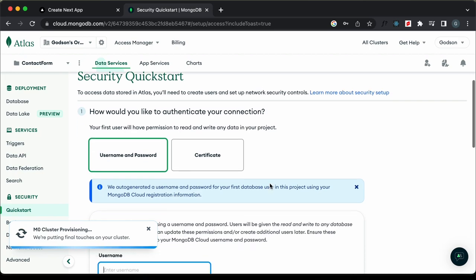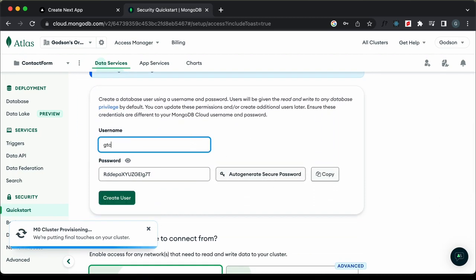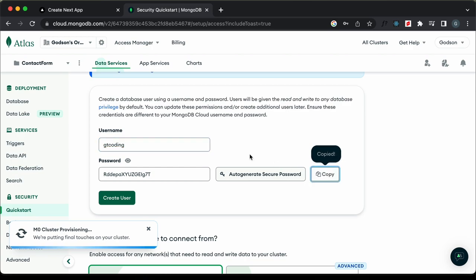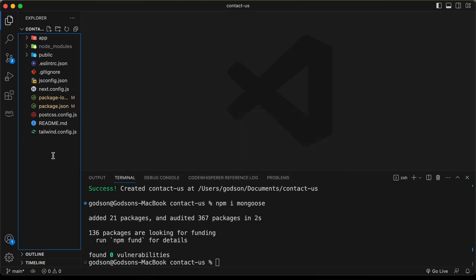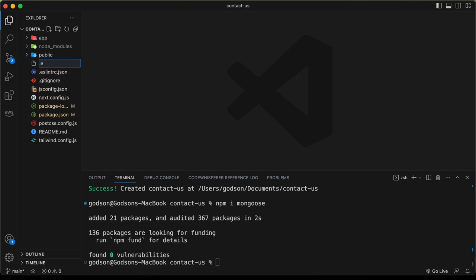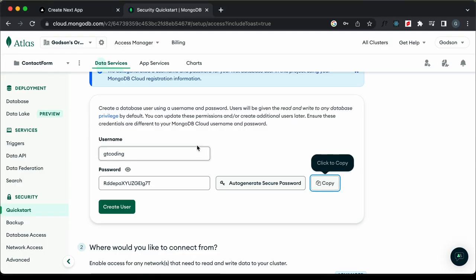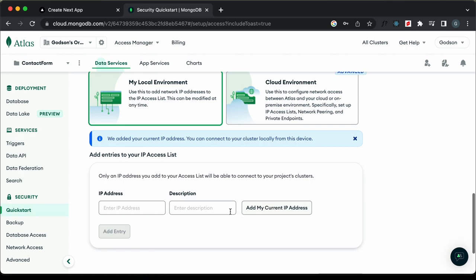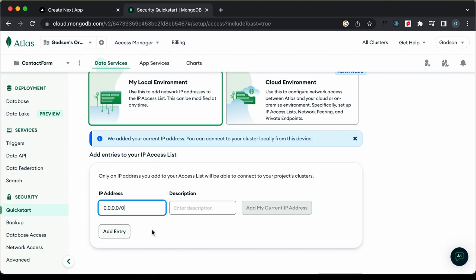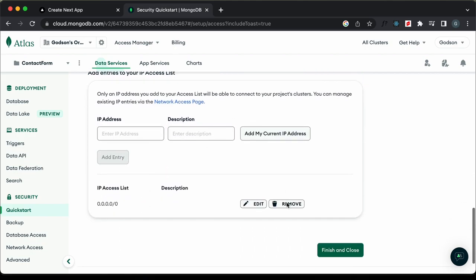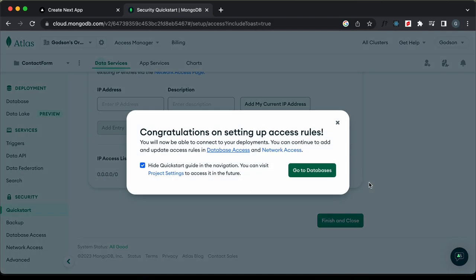Create a username — I'll use 'gtcoding' — and copy the auto-generated password. Create a .env file in the project and paste the password there for safekeeping. Back in Atlas, click 'Create User'. For the IP address, set it to 0.0.0.0/0 to allow access from anywhere, click 'Add Entry', then 'Finish and Close', and navigate to 'Go to Databases'.